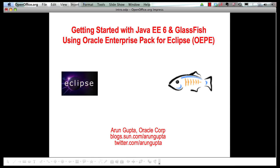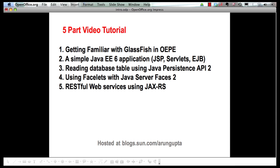So let's get started. In this multi-part screencast series we will show you how easy it is to get started with GlassFish in OEPE, how you can easily create a Java EE 6 applications, add JSP servlets, enterprise Java beans over there.